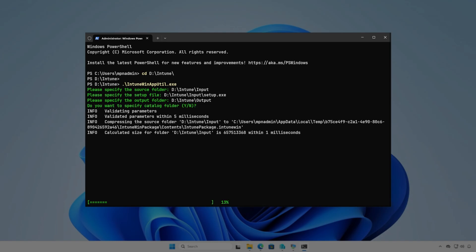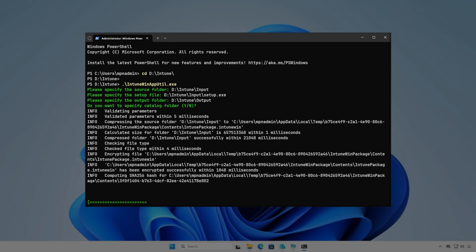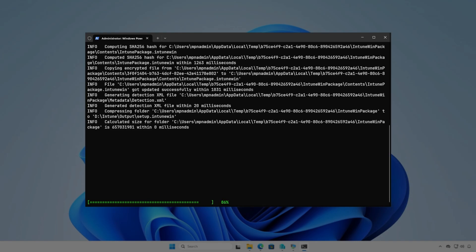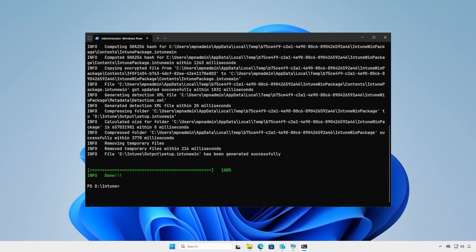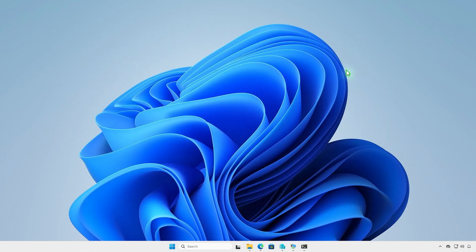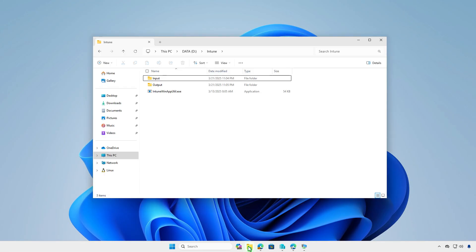The application is now doing its magic, creating the .intunewin file for us. Once done, go to the output folder to verify that the .intunewin file is being created.